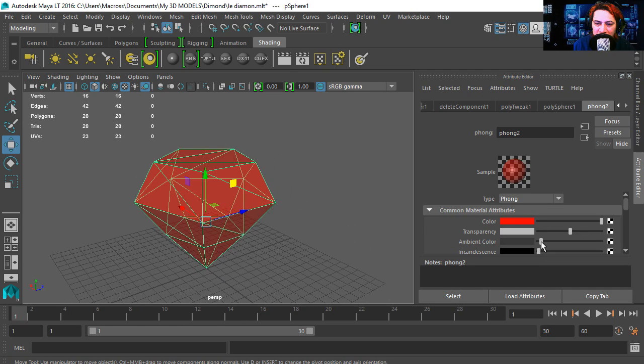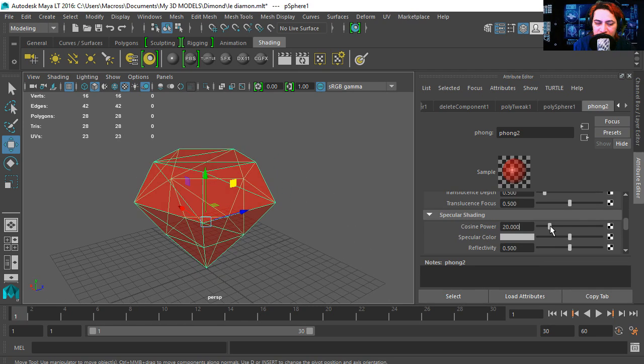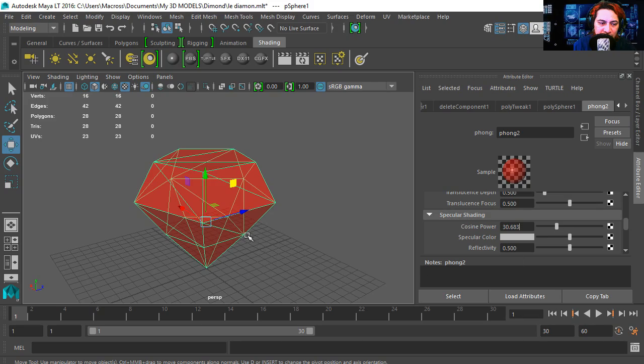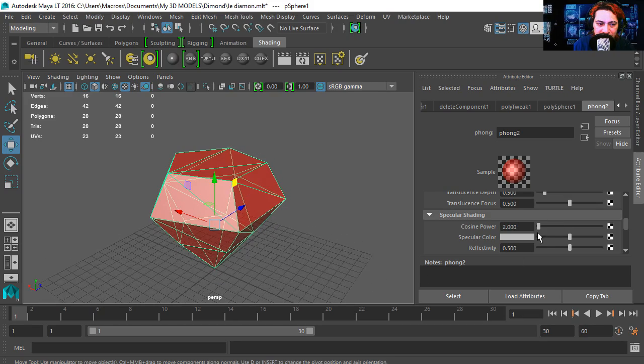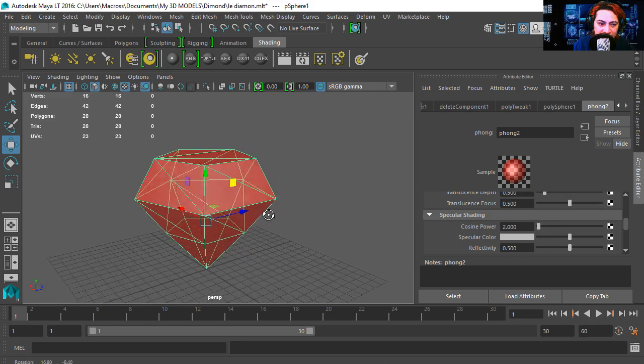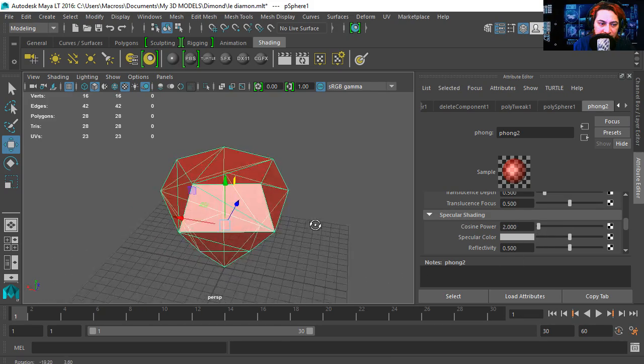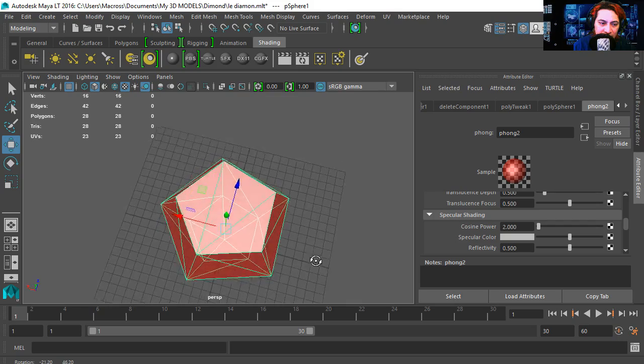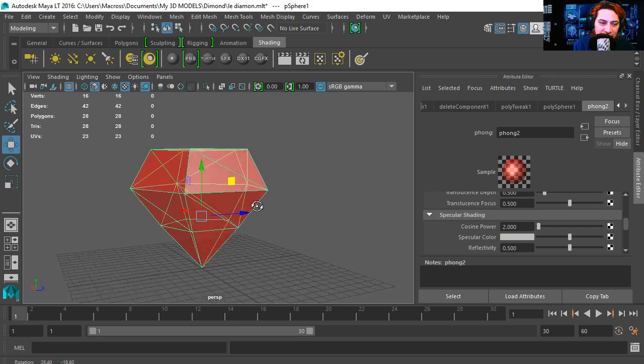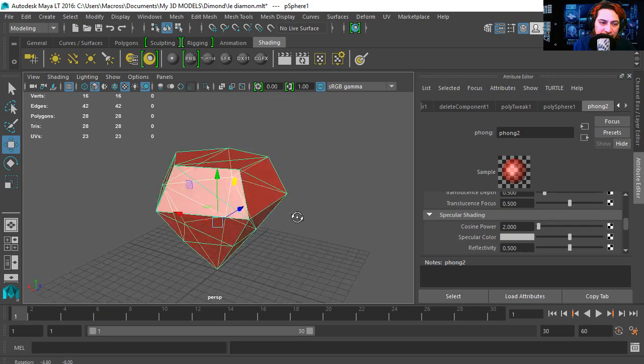I'm going to bring up the ambience color a little tiny bit. I'm going to increase the cosine power, and that seems a lot better.